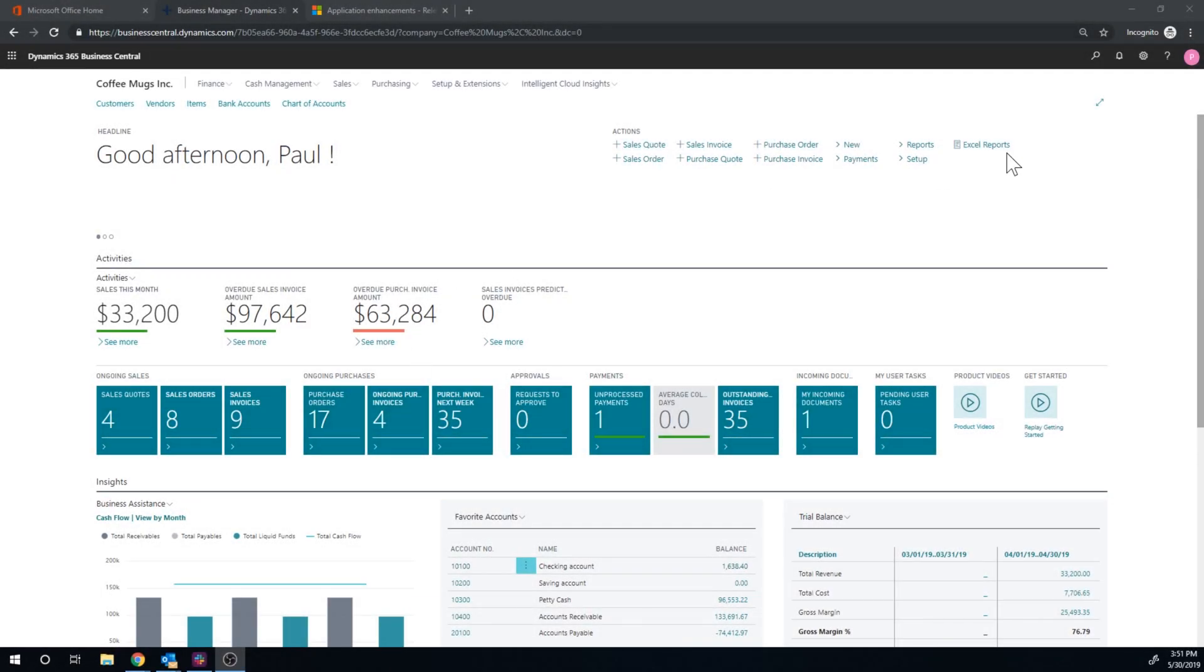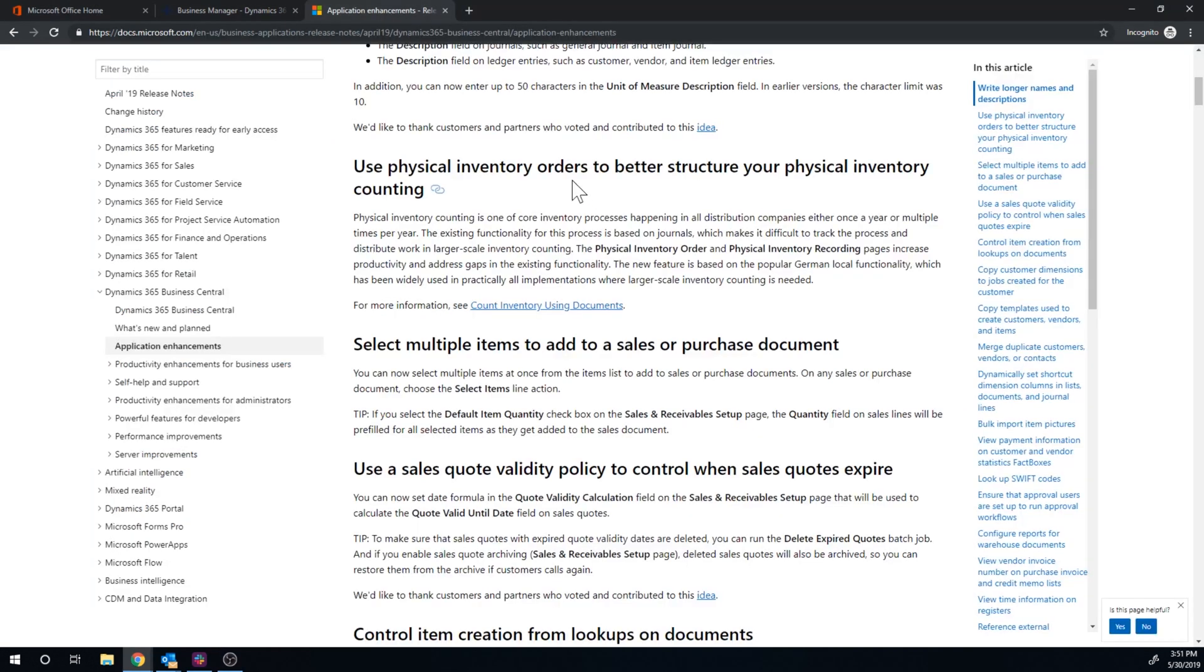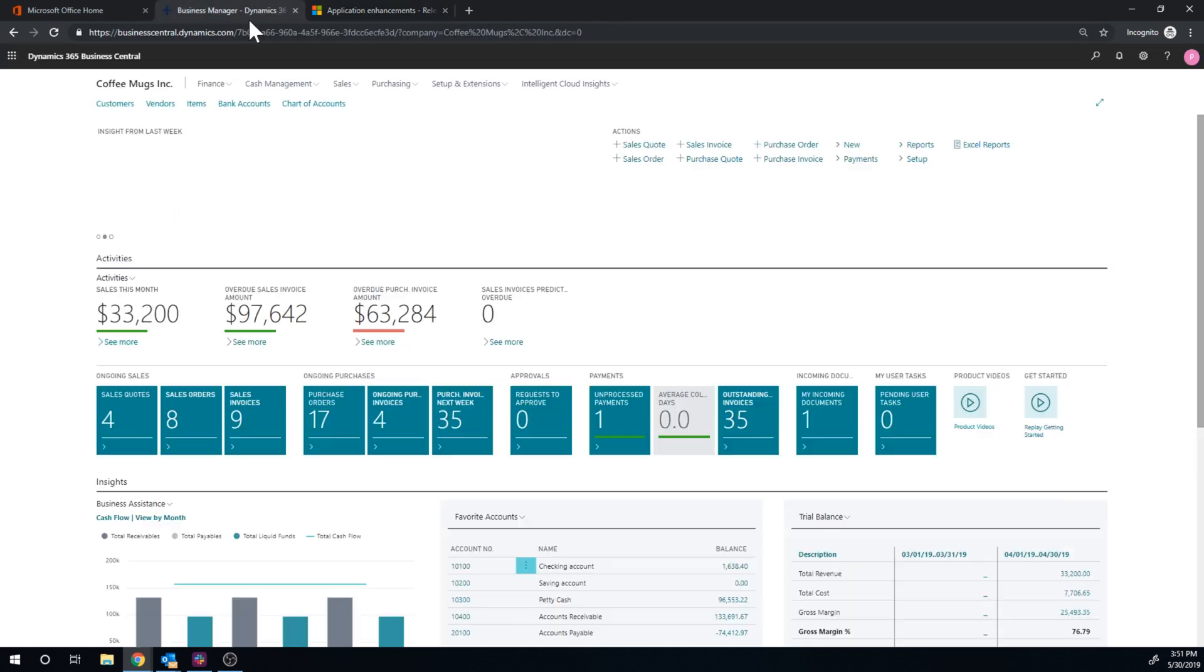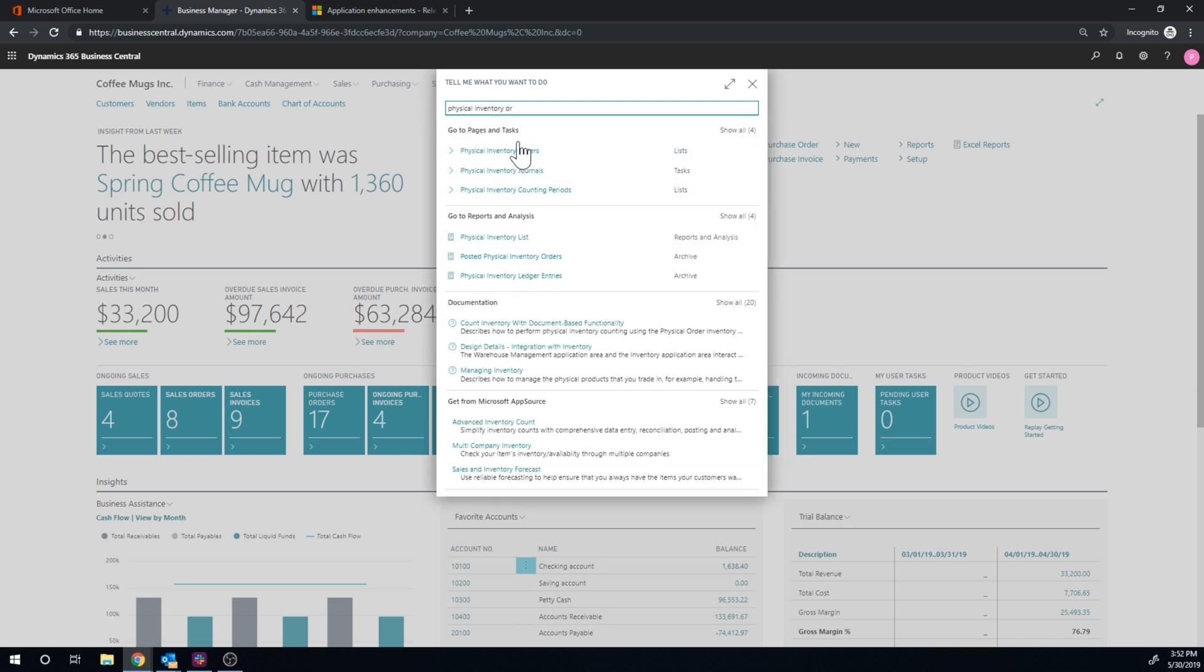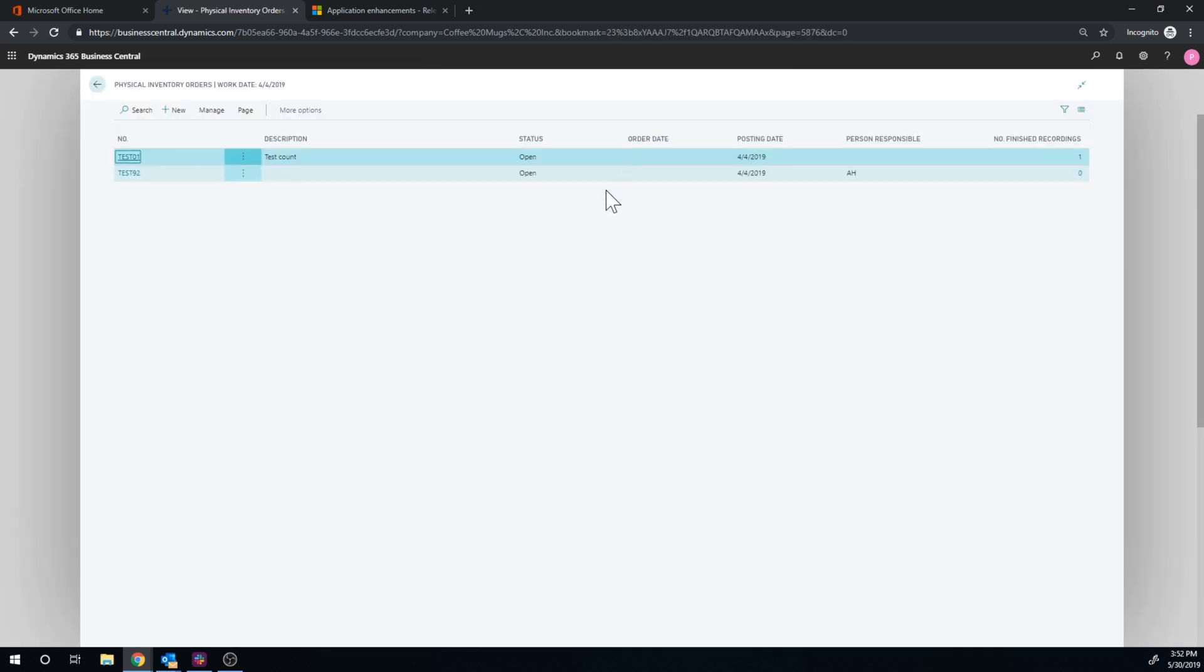Alright, so let's take a look at this. Basically what we have here is the physical inventory order, the better structure of physical inventory counting. Okay, so let's get here into physical inventory order. We know we have the physical inventory journal and that's what's been there for a very long time but this is new.